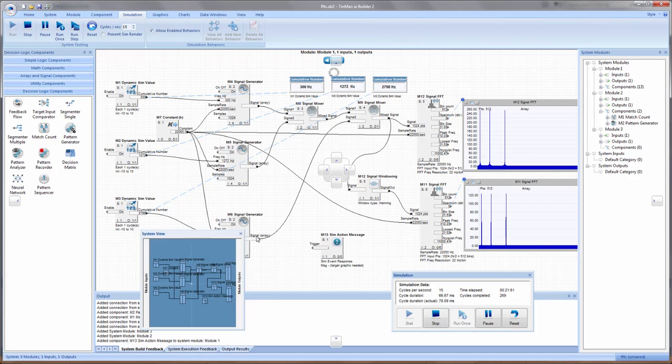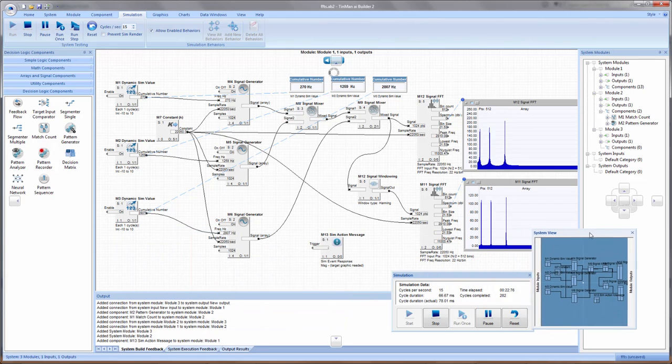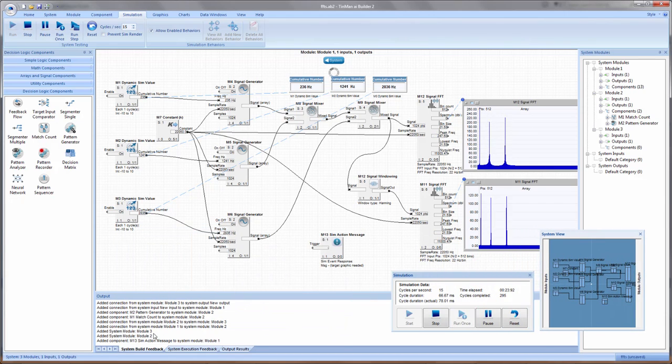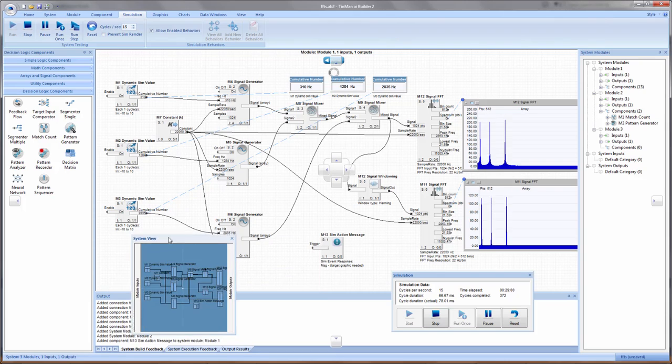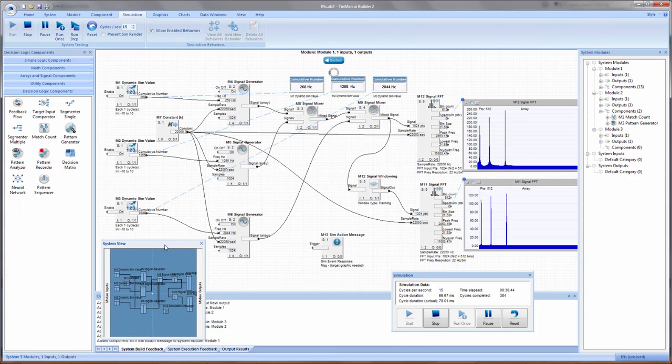You also have down here system feedback, execution feedback, and various results that the system itself might want to communicate back to you.